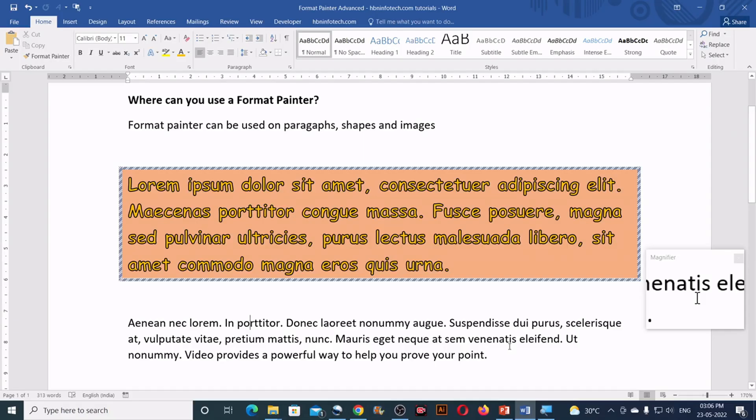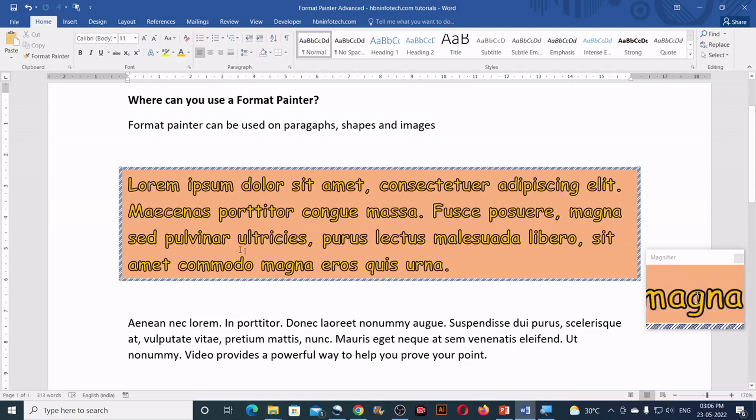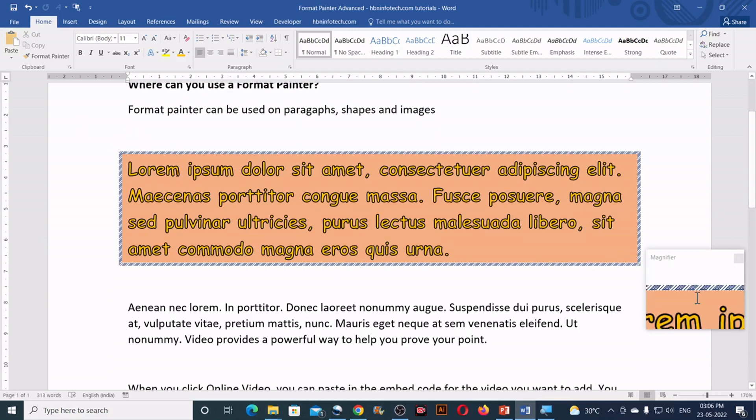Where can you use a format painter? As I already said, format painter can be used on paragraphs, shapes and images. Now let us practically see how this works.